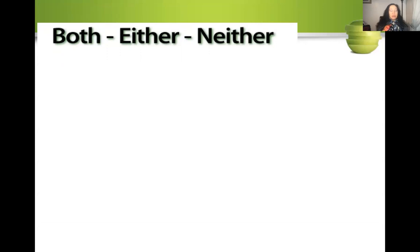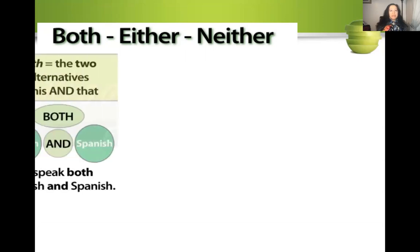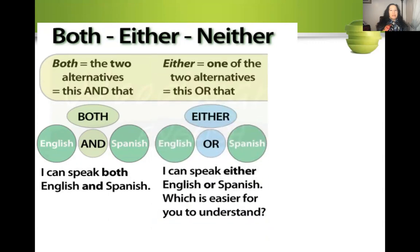A good way to understand either and neither is to learn about the word both. Both refers to the two alternatives — this and that. For example, I can speak both English and Spanish. Either is one of the two alternatives — this or that. For example, I can speak either English or Spanish, whichever is easier for you to understand.